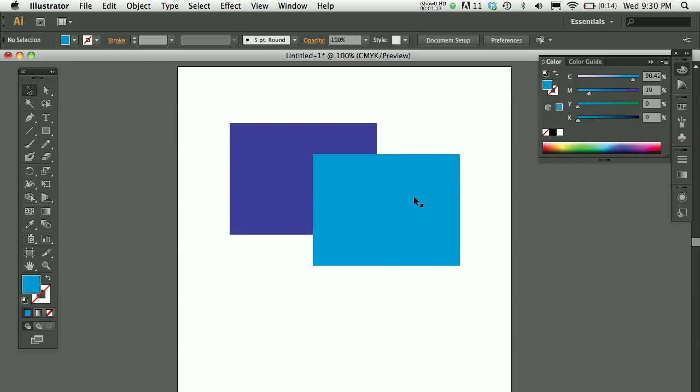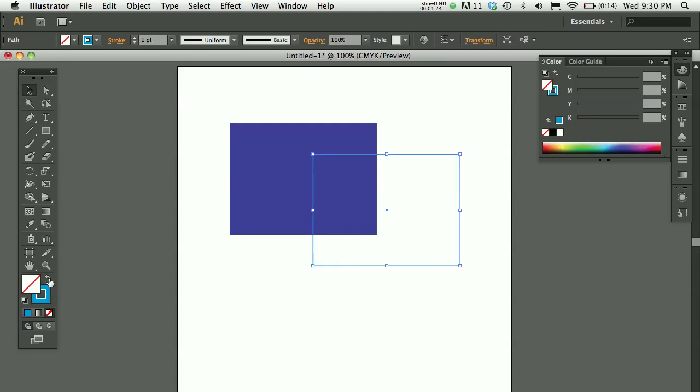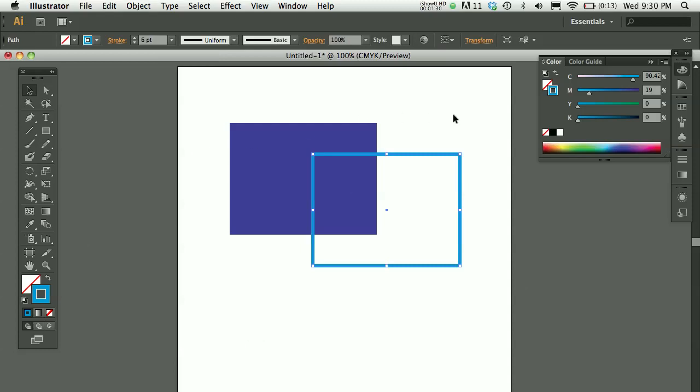So let's say in this case I actually want to have, for whatever reason, a cyan stroke with no fill. I could select my shape. You always have to select the shape first and swap the fill and the stroke. And then on the stroke value maybe I could give it a little more weight so it's a little more visible.